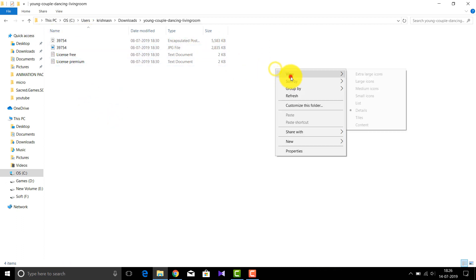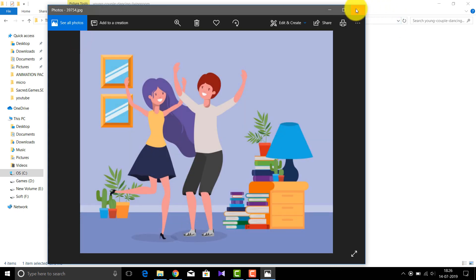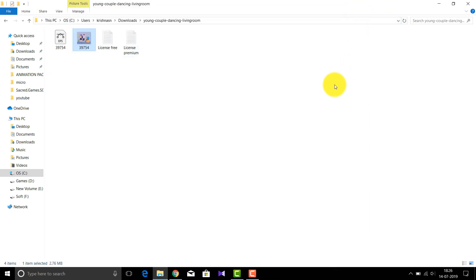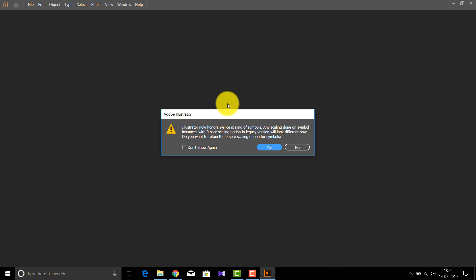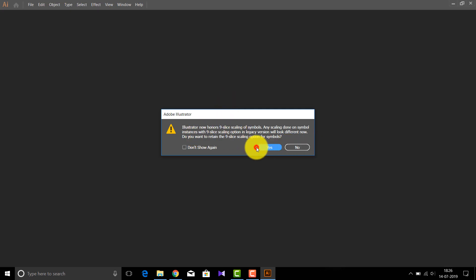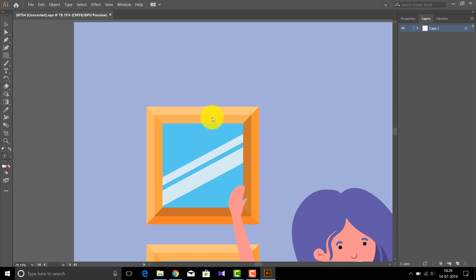As you can see, we have got an Illustrator-related file. You have to open this file — this is our image file. I'll zoom this out since it has zoomed in a lot.